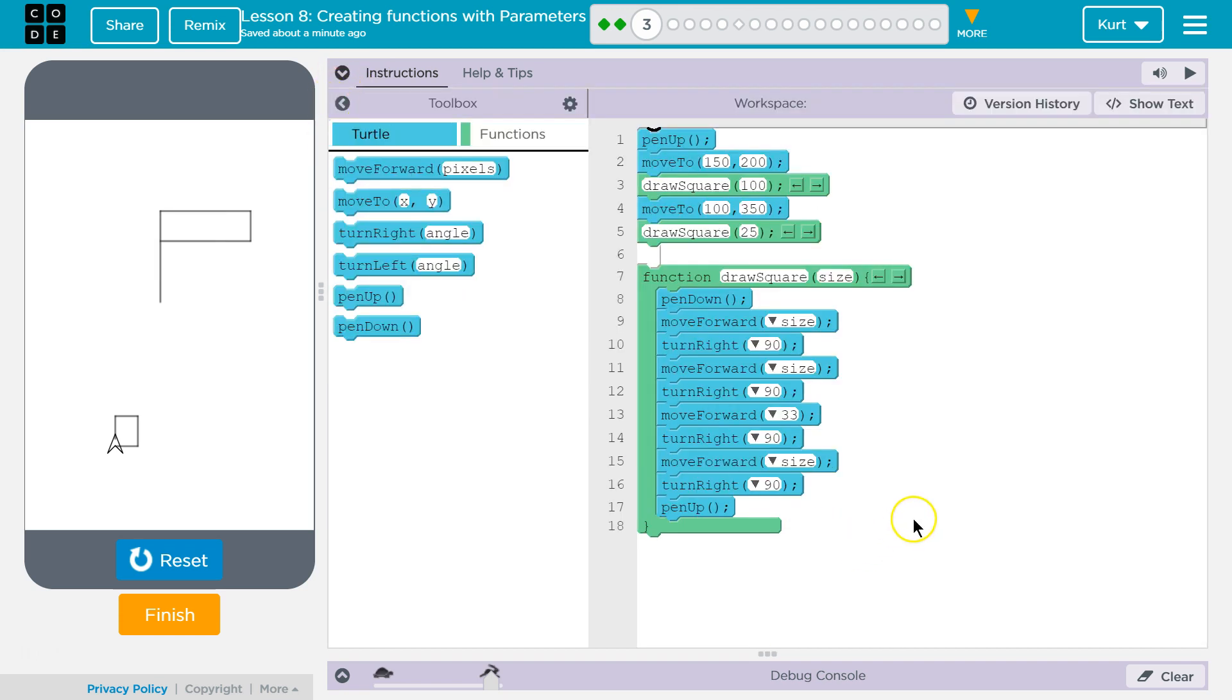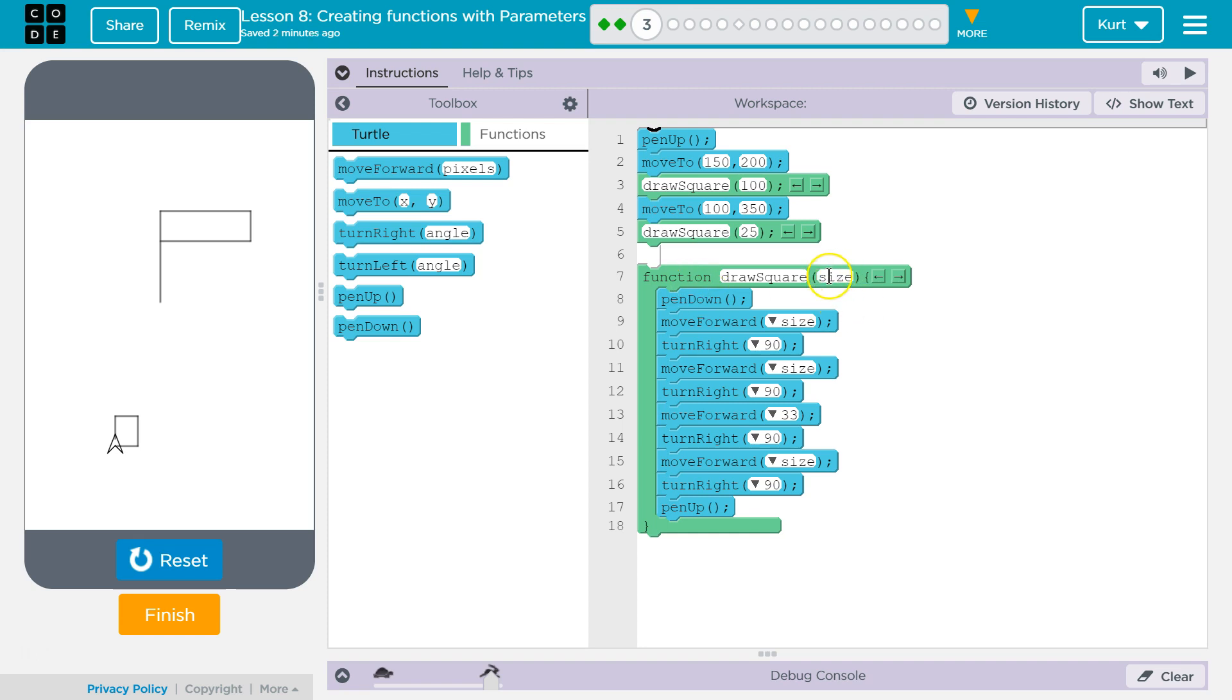So, the parameter size acts like a placeholder. So, what they're saying there is this is where we define, we create our function. Size is the parameter. The name of the function is drawSquare.